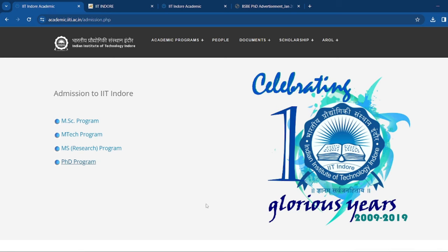In this video, IIT Indore's PhD Admission program has been released mainly for the Bioscience category.